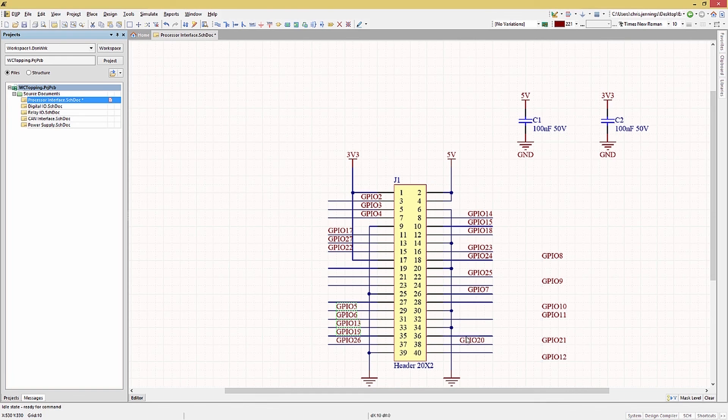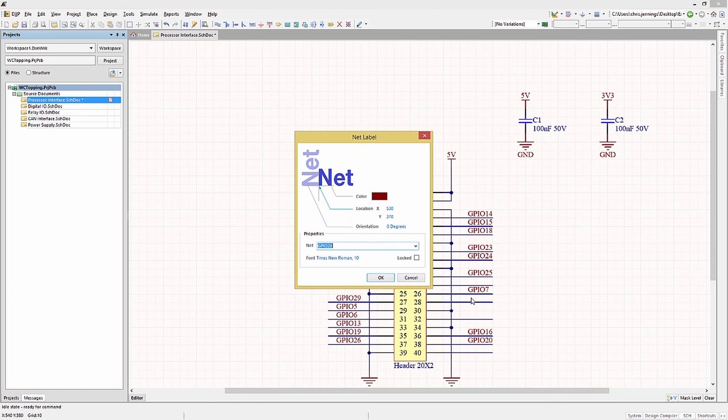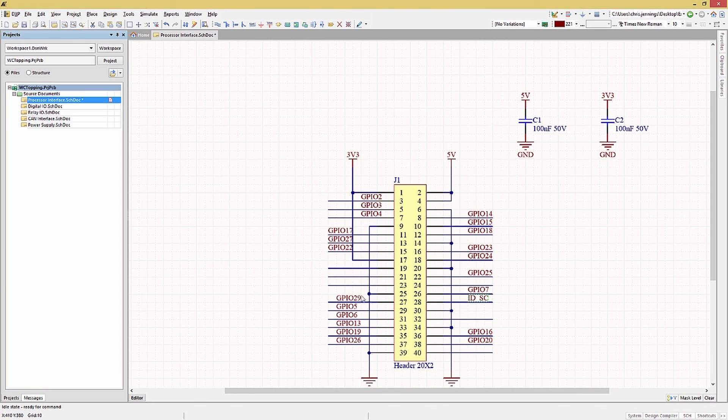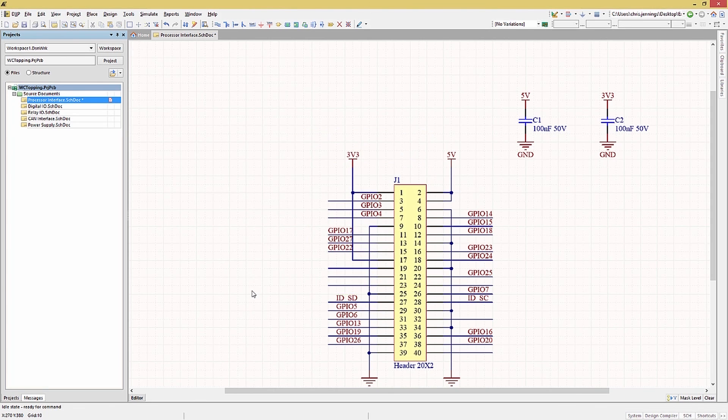If needed, the net labels can be changed afterwards by double clicking on the net label and editing the name. Note some of the net labels created will not be used and can simply be deleted as needed.